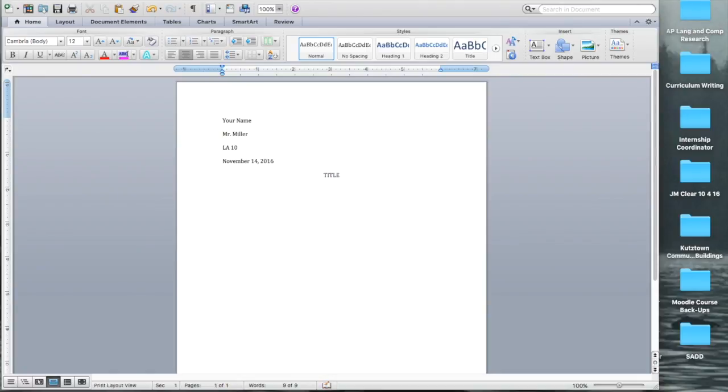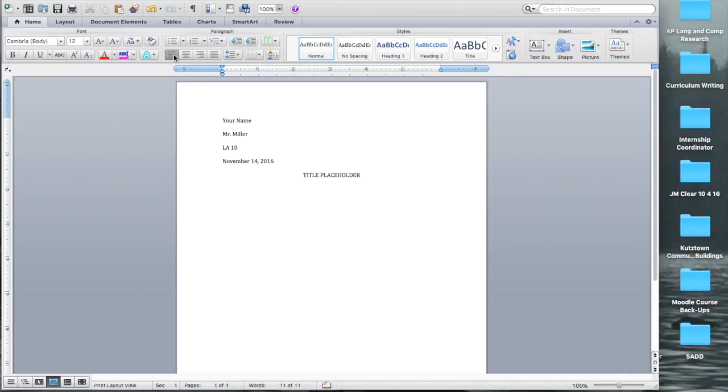For now, you can just write title placeholder, so we'll come back to that later. So now when you click, it should automatically be a double space. Take it back to the left-hand justification.